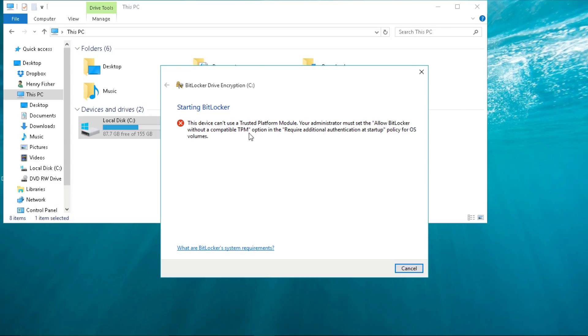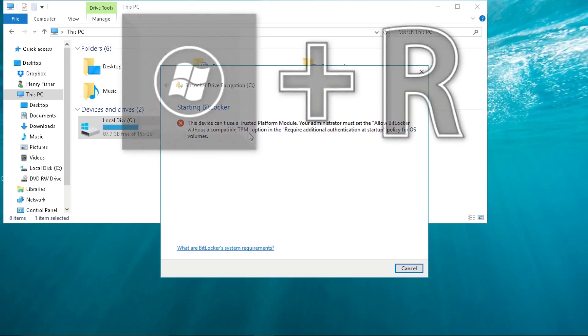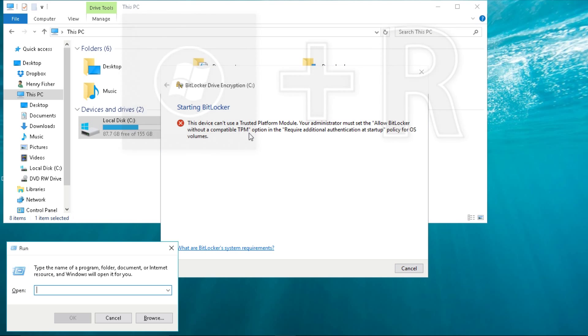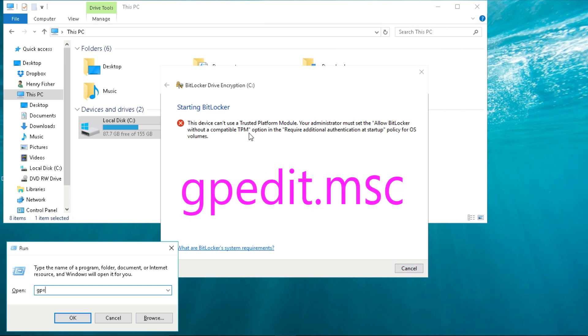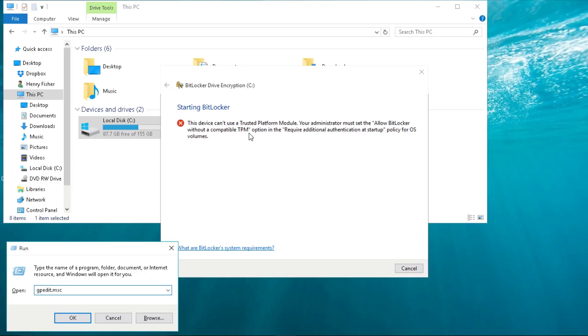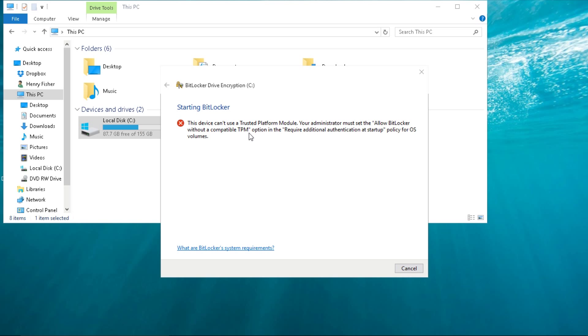First thing you're going to do is hold on the Windows key, and as you're holding it down, you press R on your keyboard. Then you're going to type G-P-E-D-I-T dot M-S-C. I'll also leave that in the description. You just press Enter.